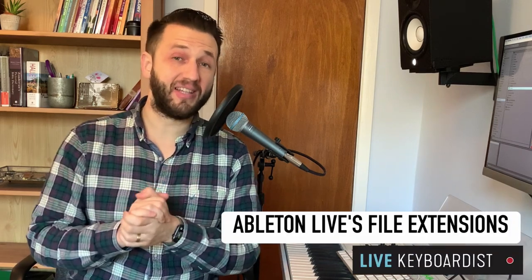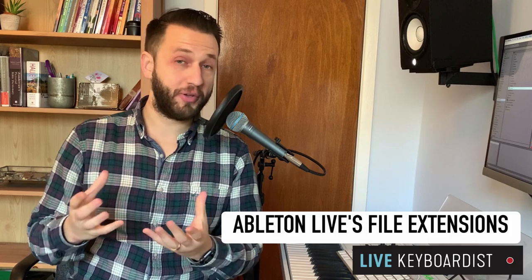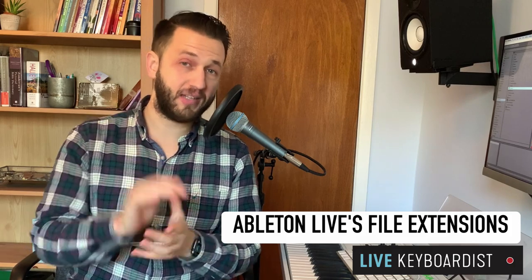In today's video, we're going to go over each and every Ableton Live file extension, where you can find them, and how you can create them.